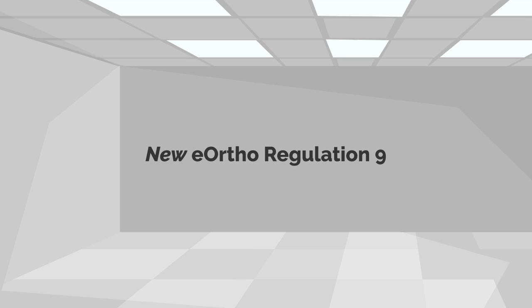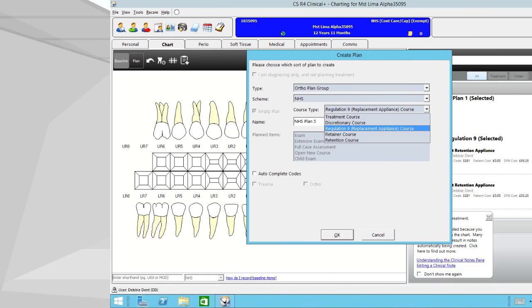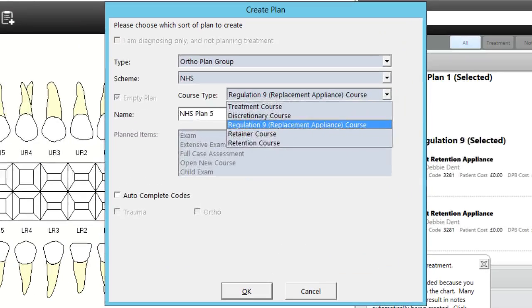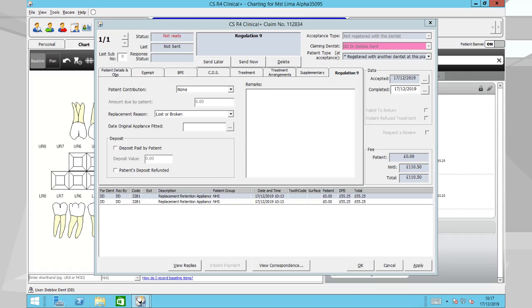eOrtho Regulation 9: Claims for patients that have lost or broken their appliance. Whilst rare, patients can lose or break their appliances. Claim for a Regulation 9 within CSR4 Plus to ensure the patient can continue their treatment plan.